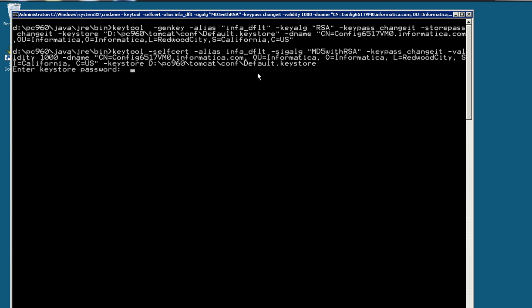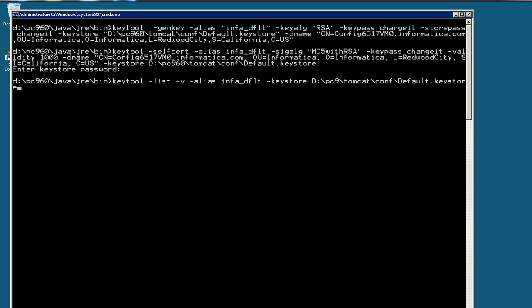So just hit enter, it's going to ask about the keystore password. I'm going to type changeit. Okay, it's done.